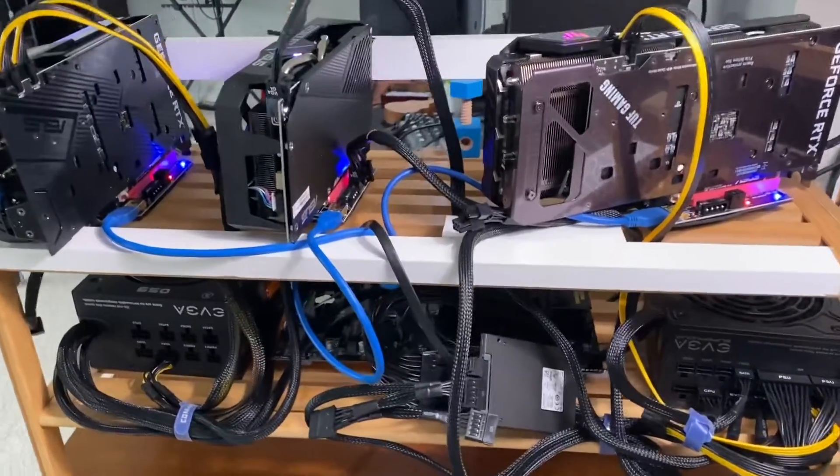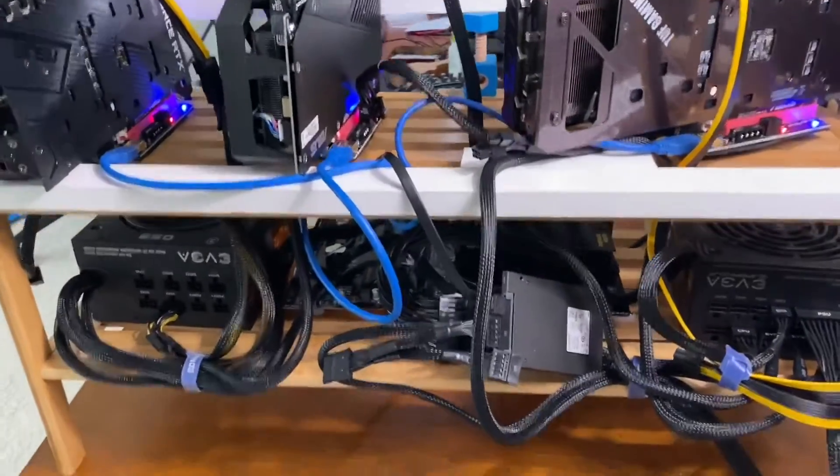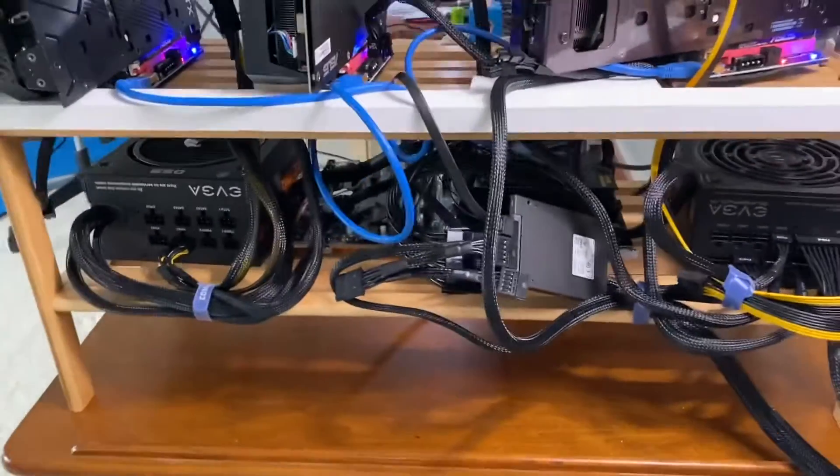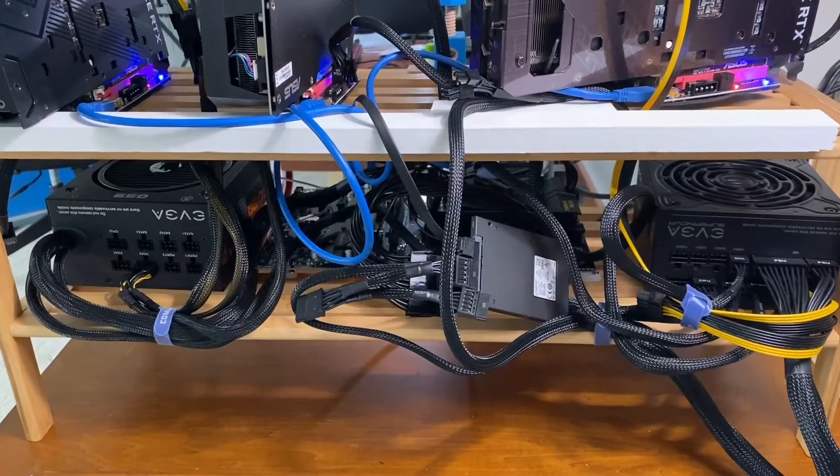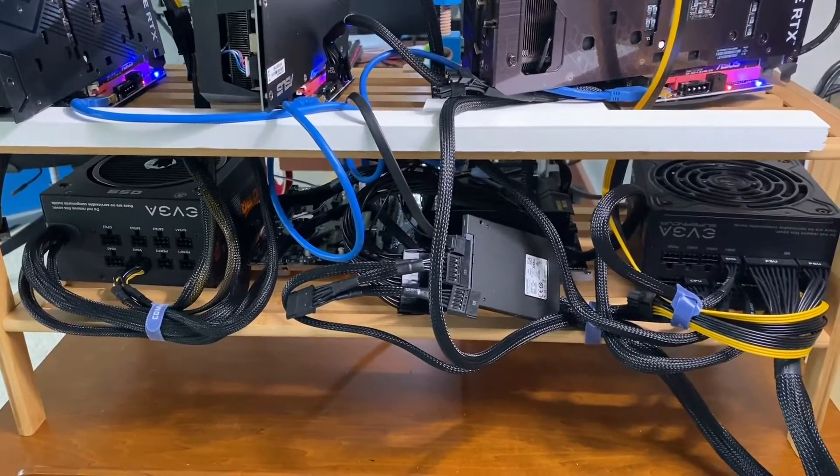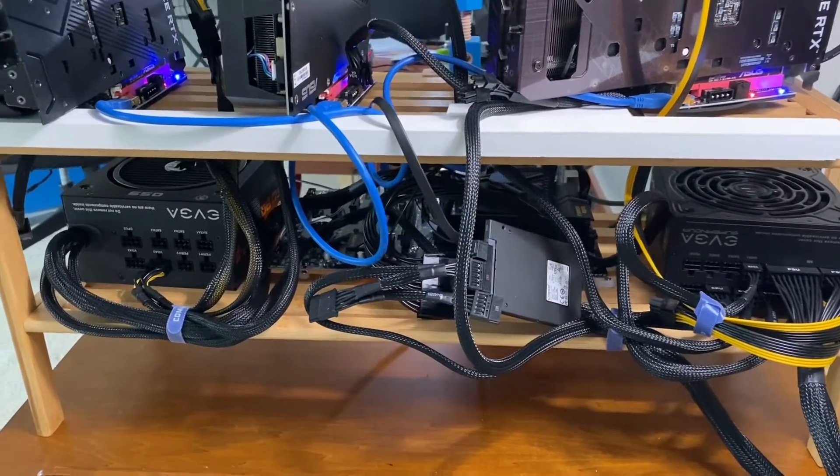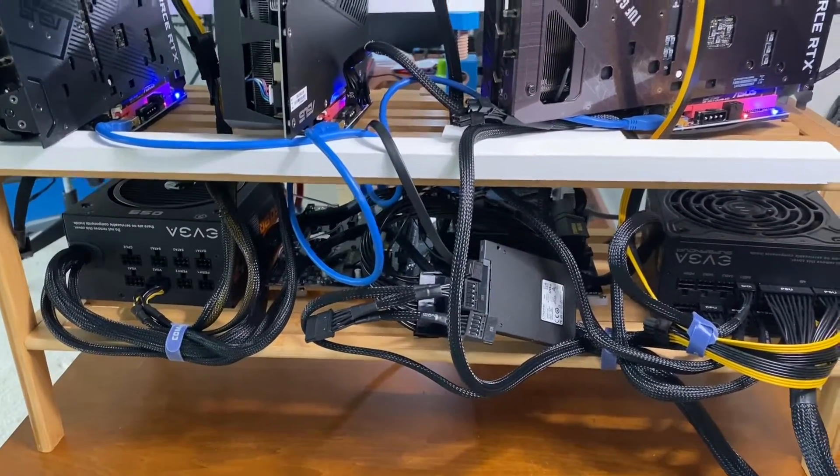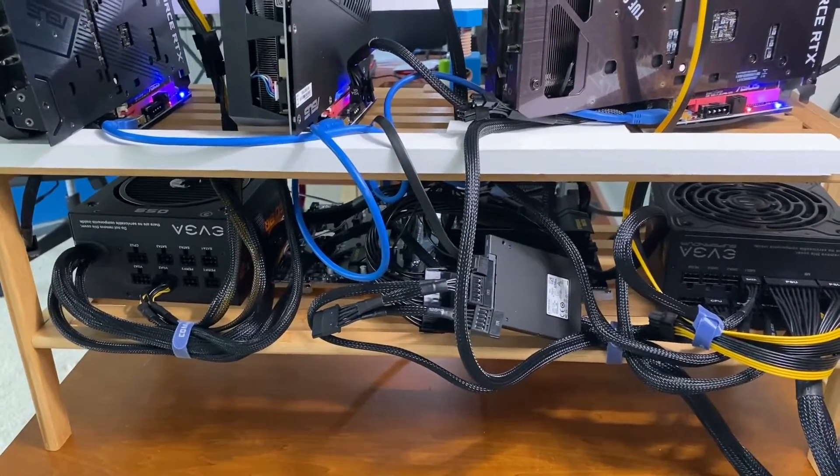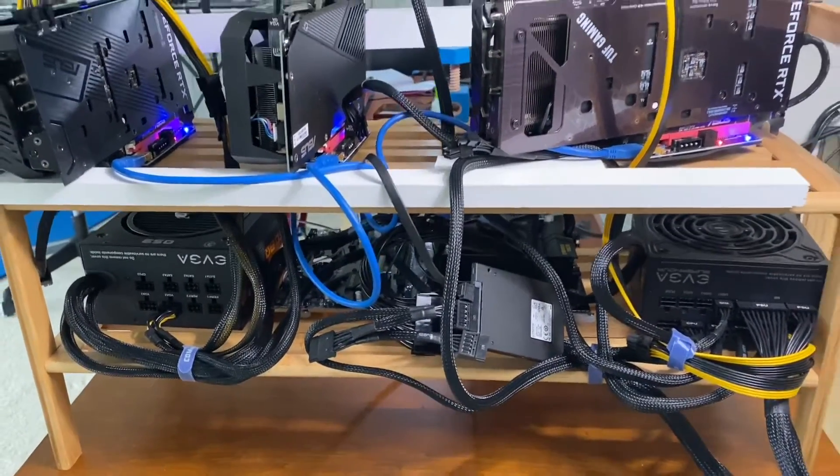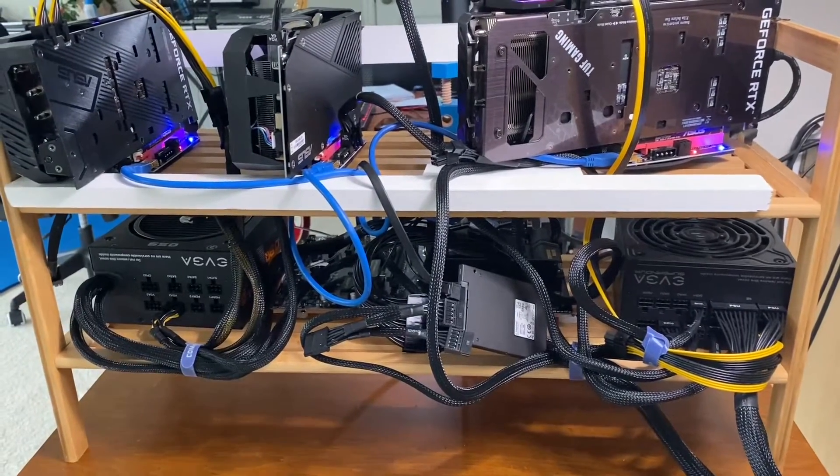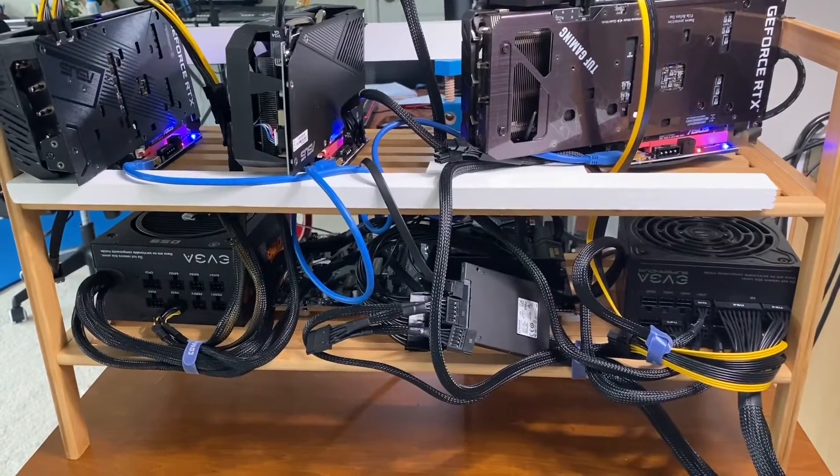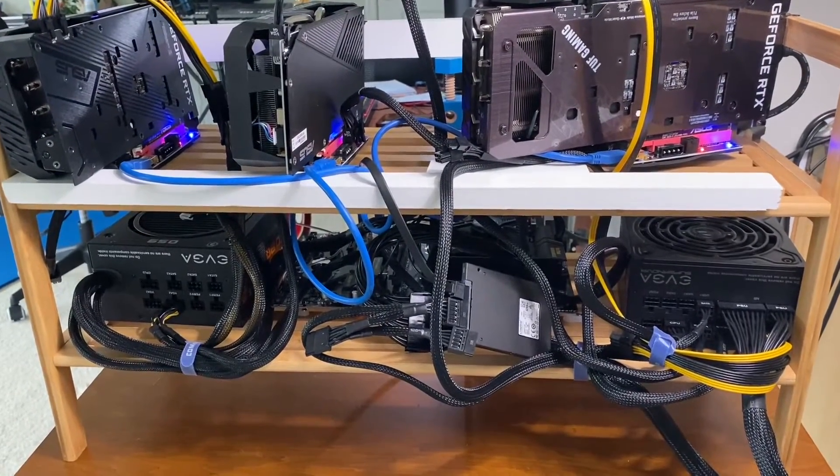Just temporary right now. Two power supply EVGA. The one on the left is 650 watt. The one on the right is 750 watt.